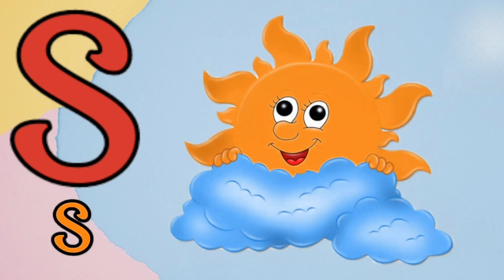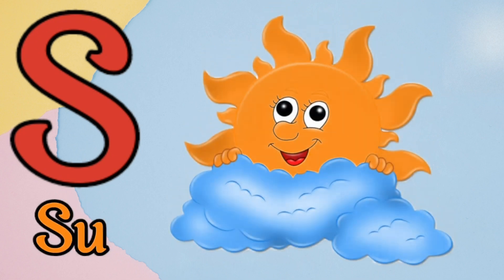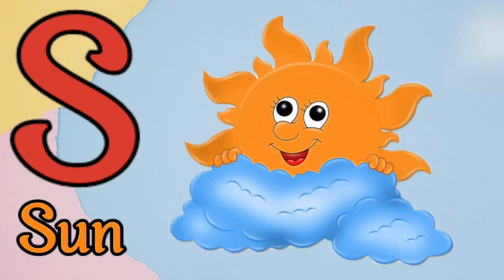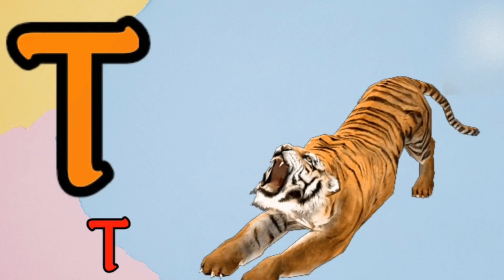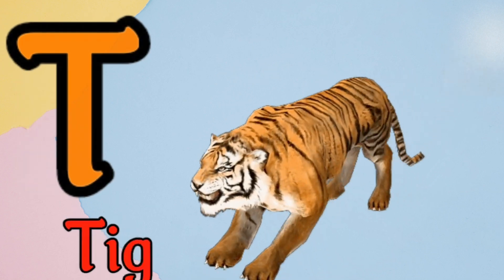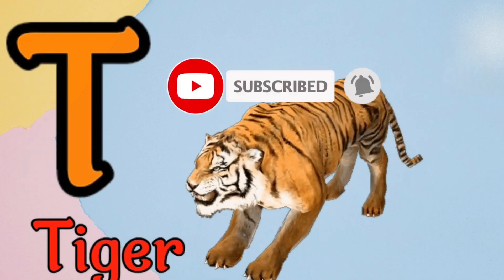S is for sun, s, s, sun. T is for tiger, t, t, tiger